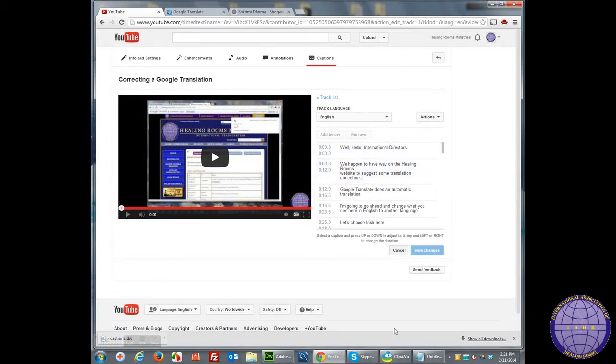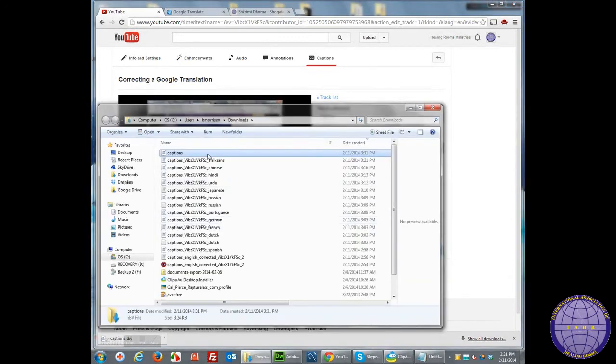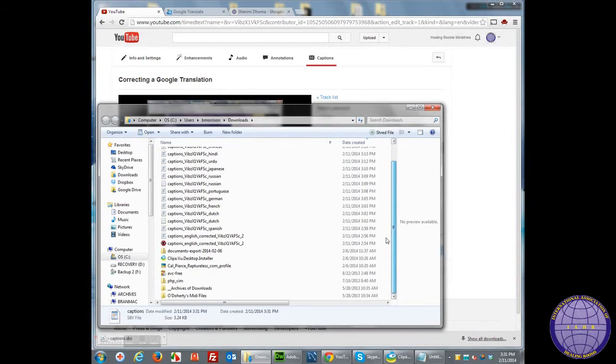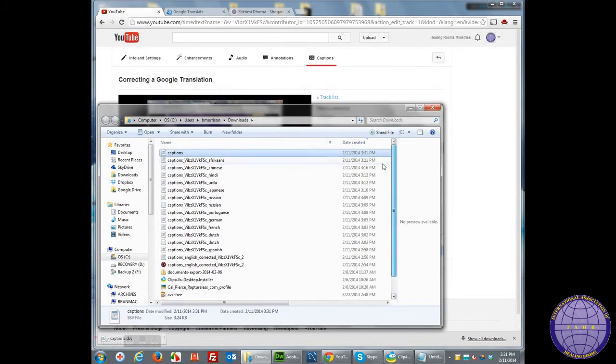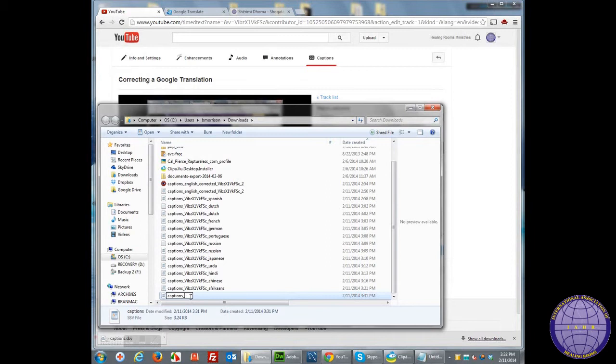Now that I have that downloaded SBV video file, I'm going to go ahead and open that file. It's called Captions file. I've labeled this Captions file by a unique identifier.